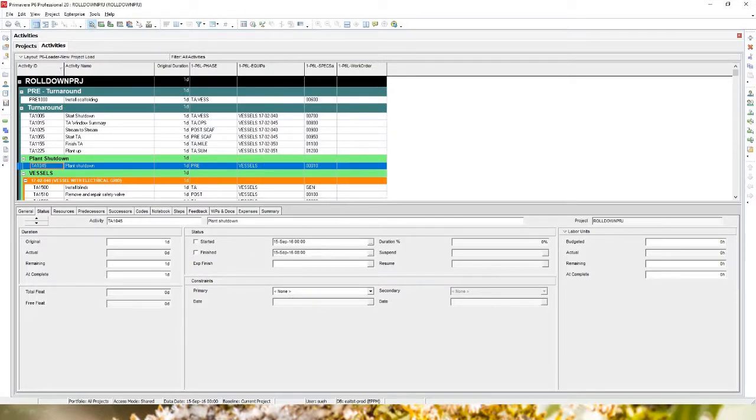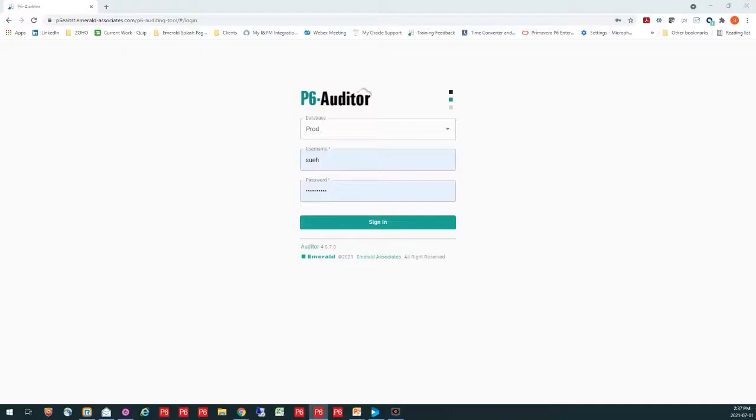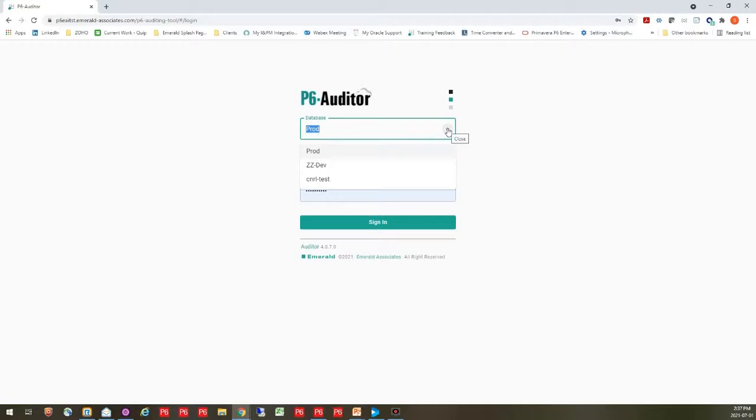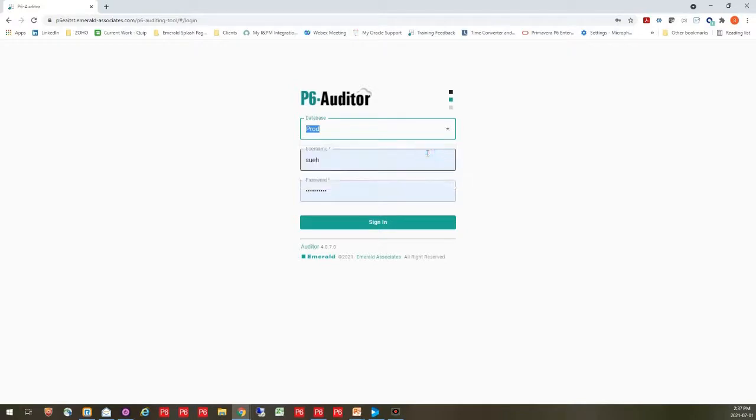So I'm going to go into P6 Auditor and I'm going to investigate what happened. Here's the sign in screen for P6 Auditor. Now, we can actually point P6 Auditor to several different databases. So you are able to choose, if you have more than one database, which database you're actually going to go into. So I'm going to select my production database and I'm going to sign in.